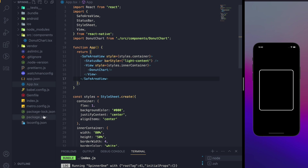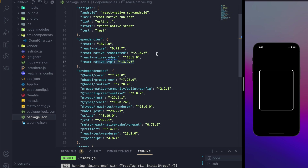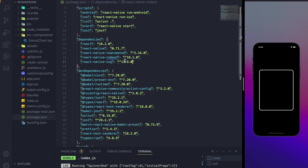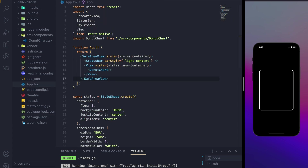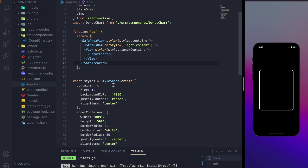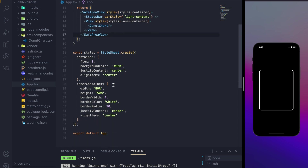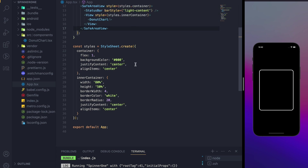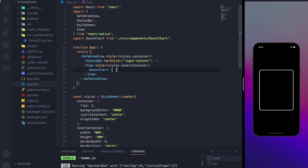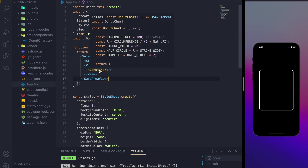First let's go inside the package.json file. Here you can see we are going to use Reanimated, Redash, and SVG in this video. In the app file you can see I have done the basic UI already, and this is the component we are interested in — the donut chart. Let's go inside that component.